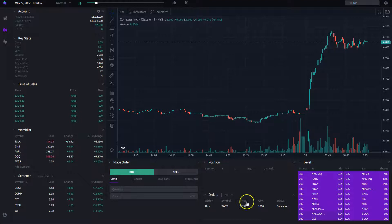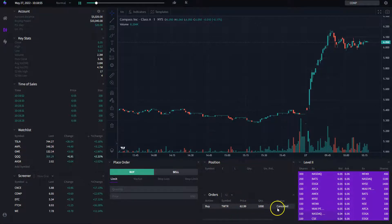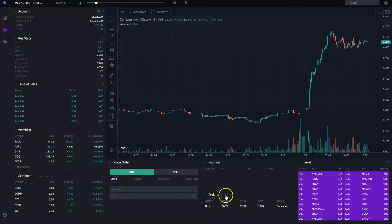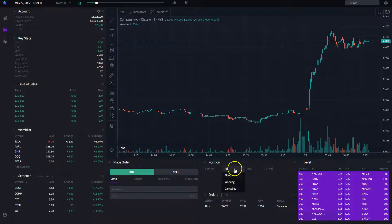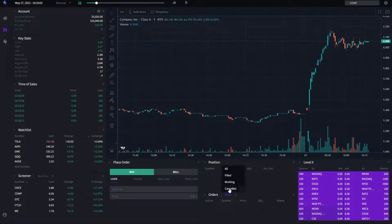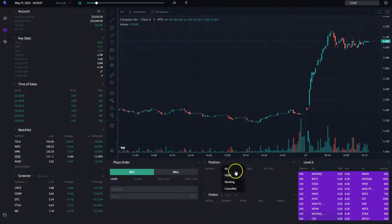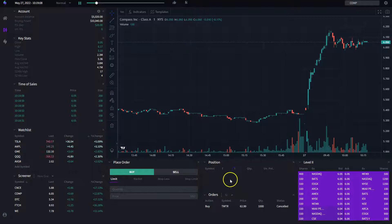Next we have the order widget, which allows you to see the orders that you have placed. You're able to filter by filled orders, working orders (orders that are pending), canceled orders, or all.